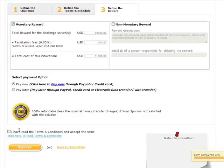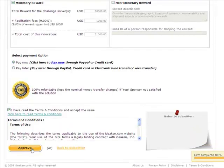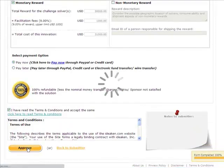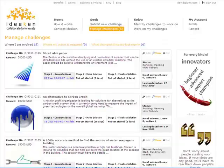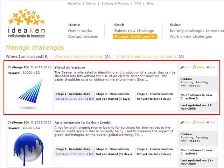David goes ahead and approves the challenge, which makes the challenge available to the solvers' base selected by the seeker team.